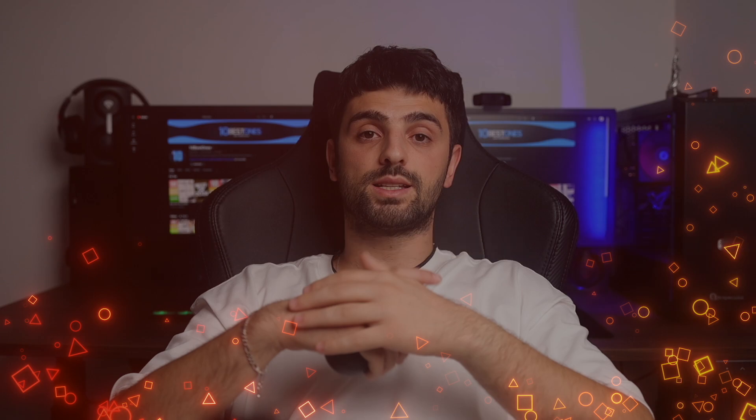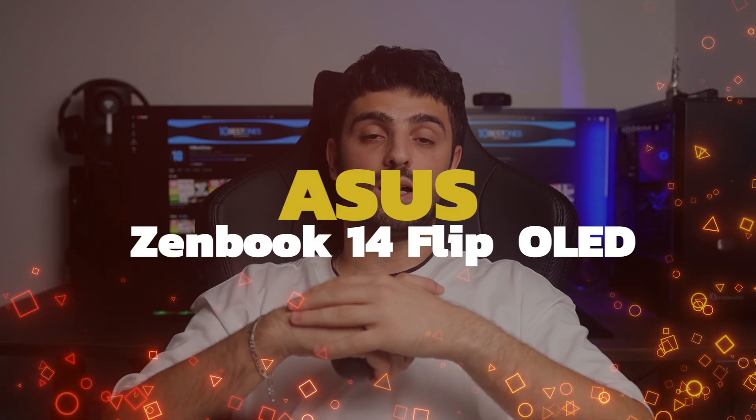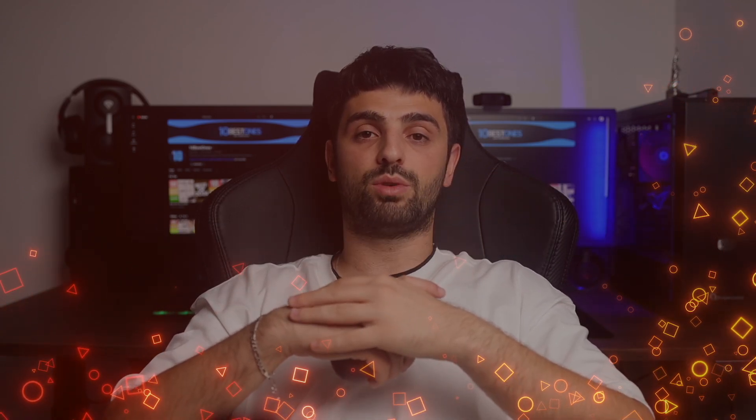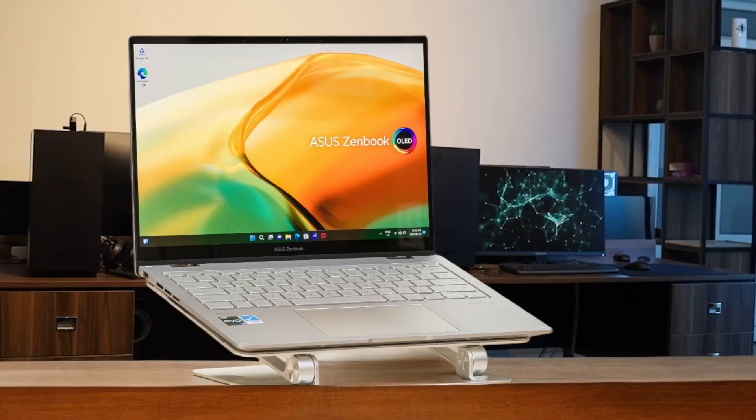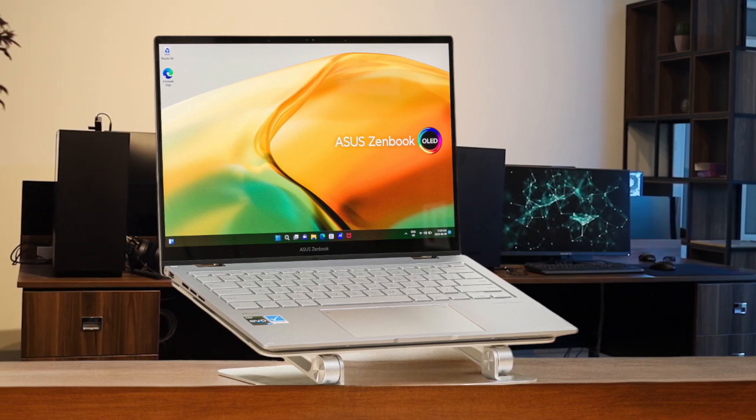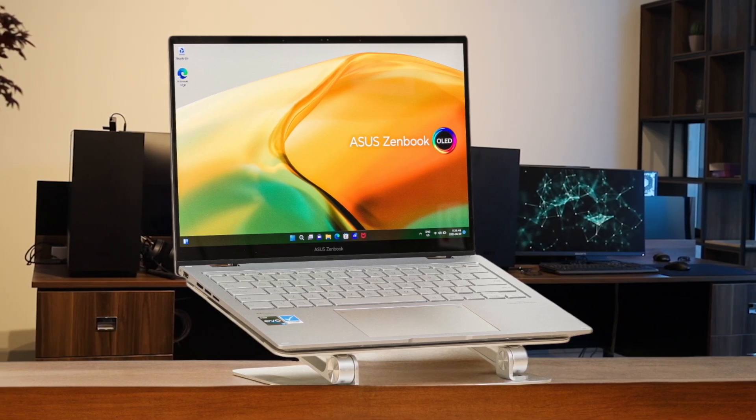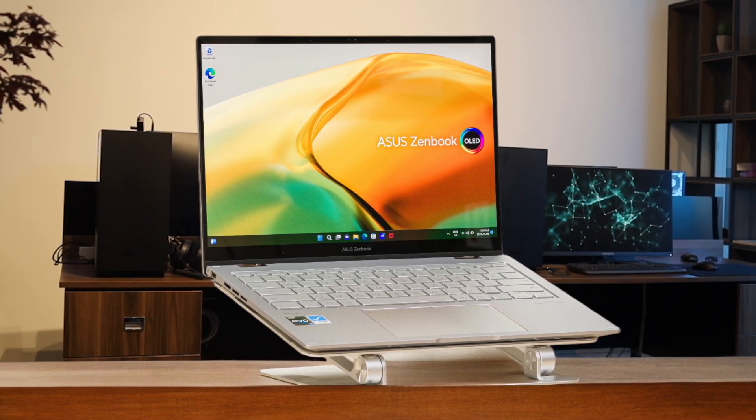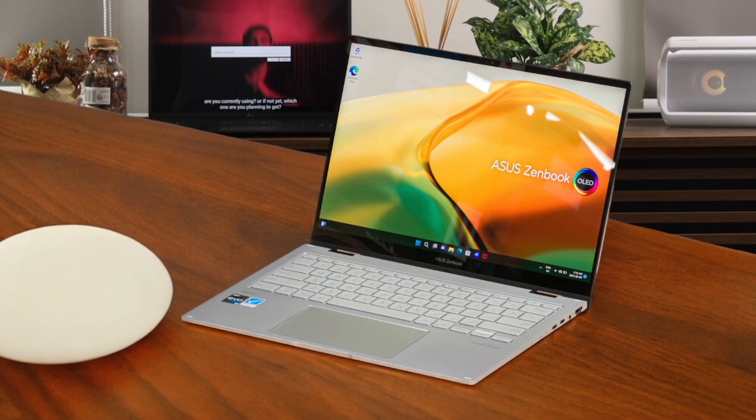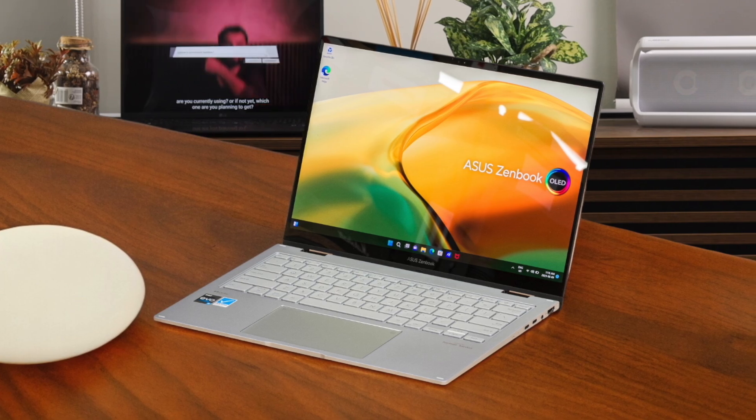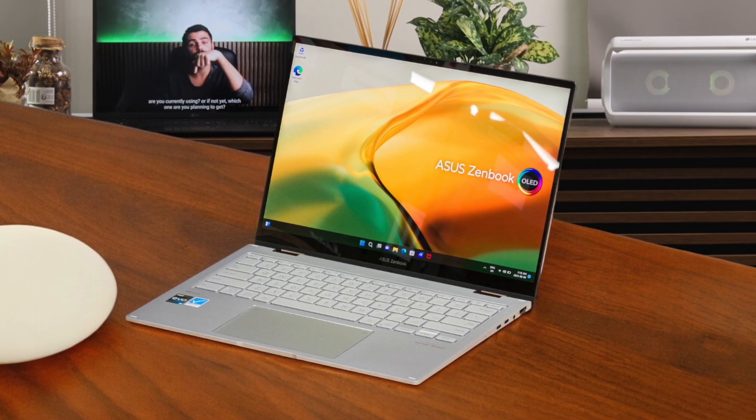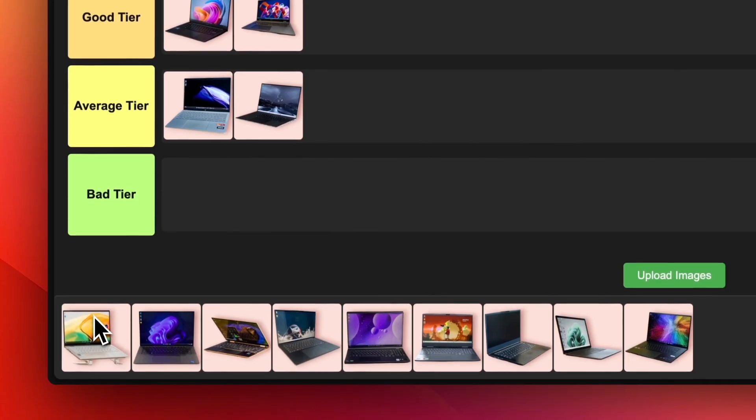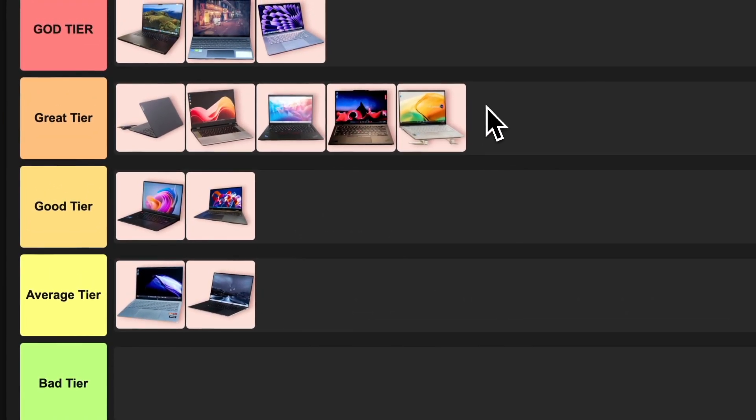Number 12. Asus ZenBook 14 Flip OLED. I gotta say, the Asus ZenBook 14 Flip OLED is a fantastic choice for programming. The OLED display is stunning and makes your code pop. The 360-degree hinge is super versatile, allowing you to use it as a laptop or tablet depending on your coding setup. Performance is snappy thanks to the Intel processor and ample RAM. My only gripe is the battery life could be better, but overall, this is a solid programming machine. I'm placing the ZenBook 14 Flip OLED in the great tier.